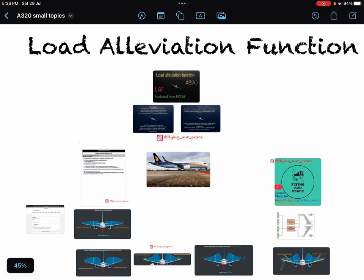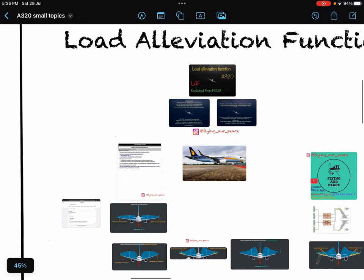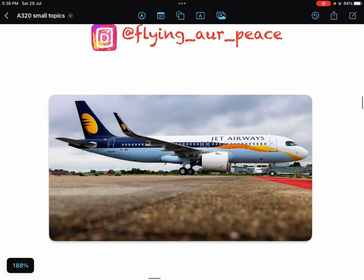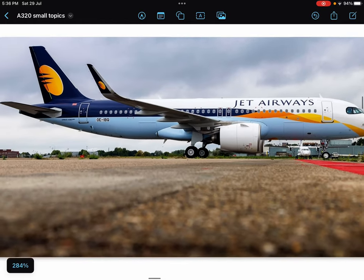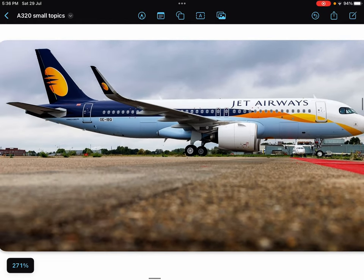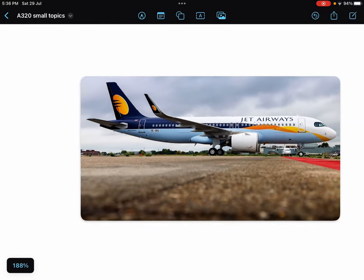Hello everyone, Namaskar. I hope you all are doing great. Today in this video we will discuss load alleviation function of this beautiful aircraft Airbus A320.